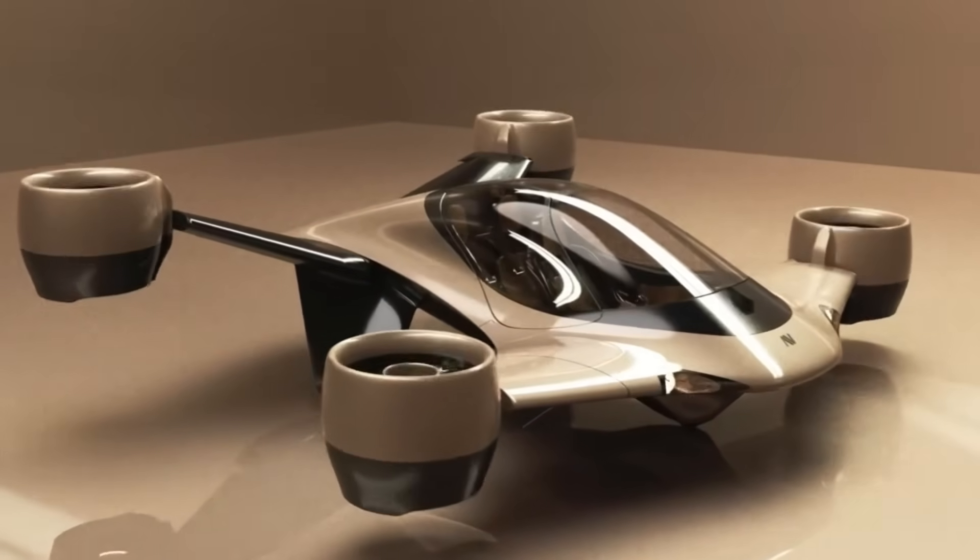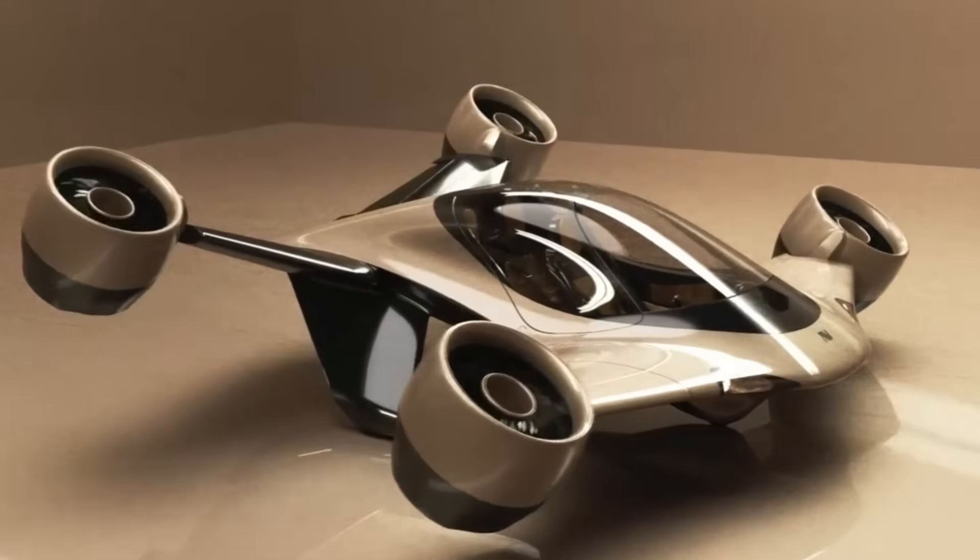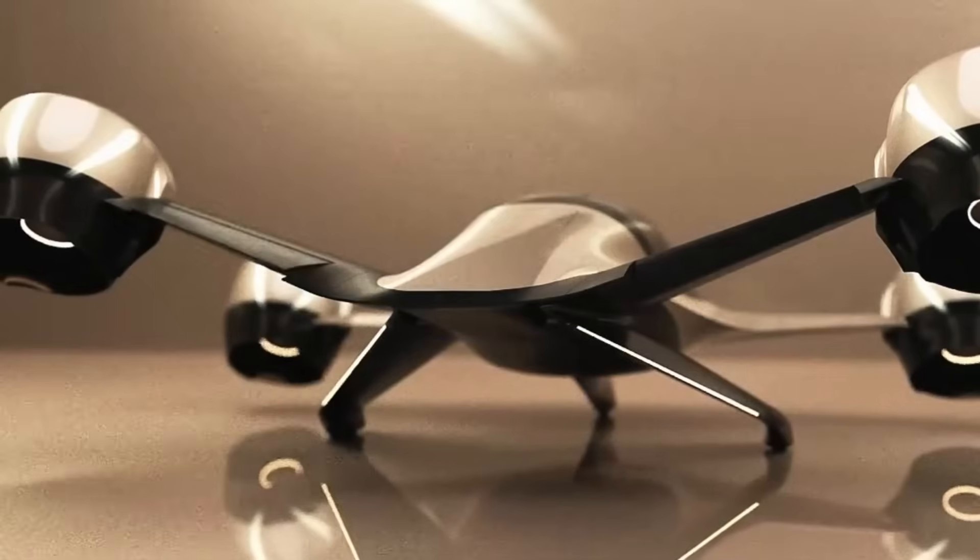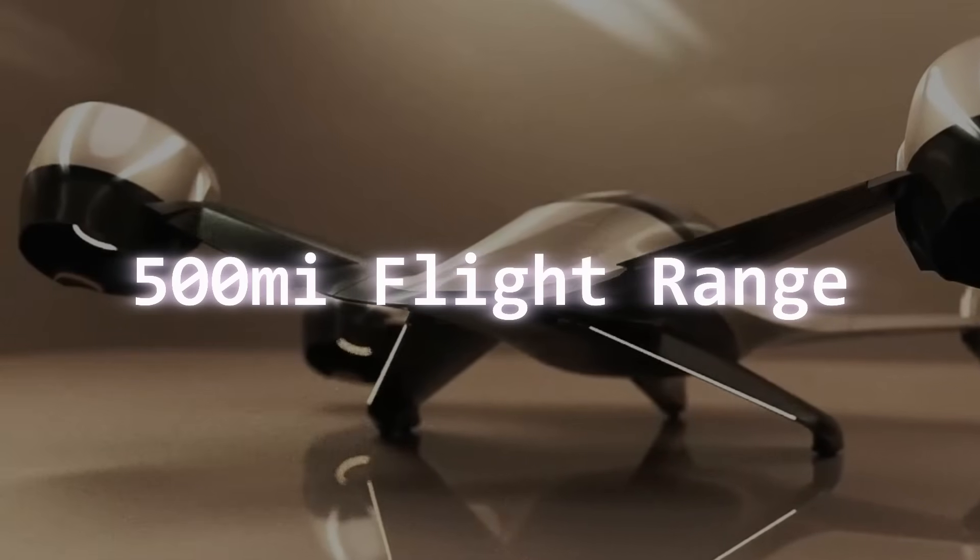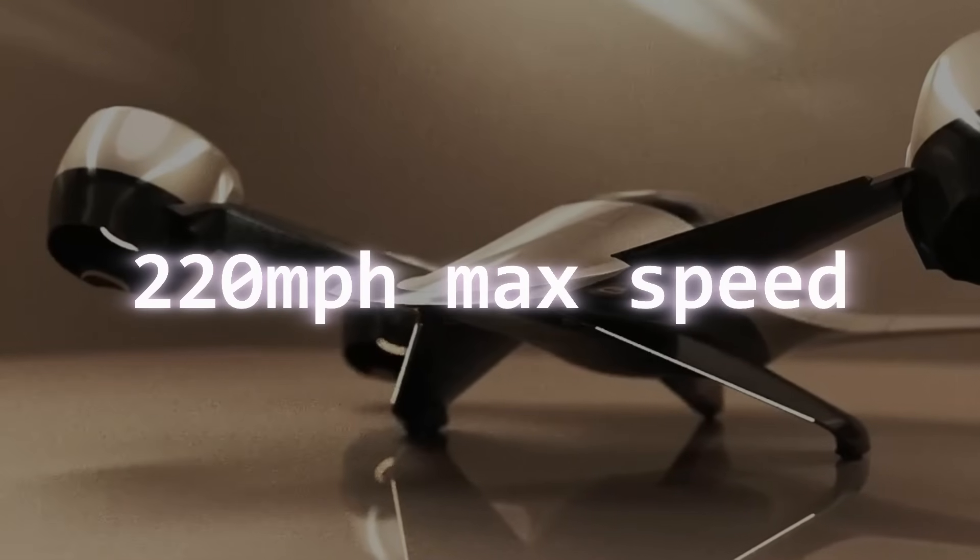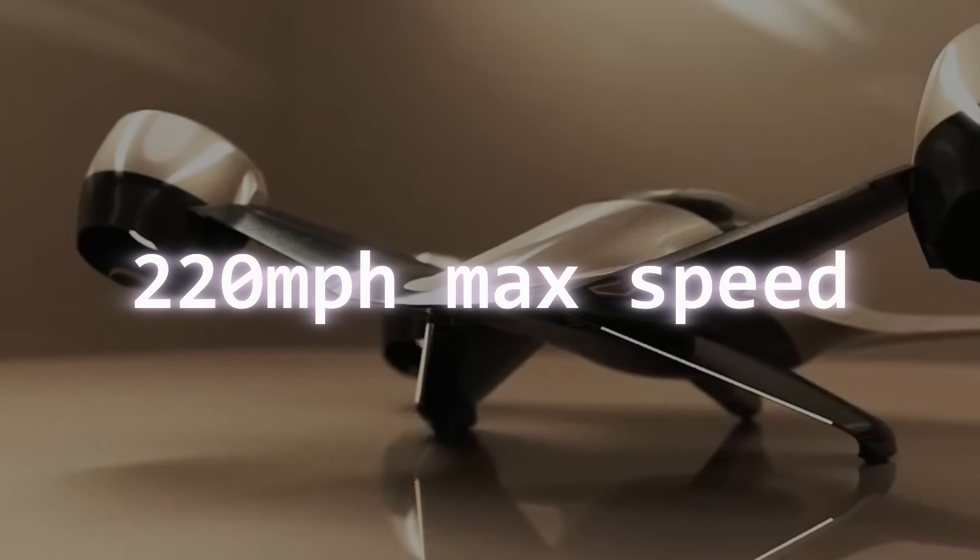Alto Volo boasts impressive specs for Sigma, including a flight range of 500 miles and a cruising speed of 220 miles per hour.